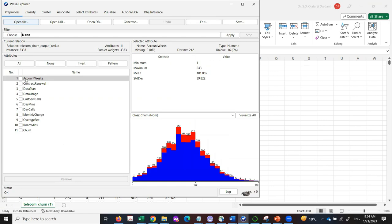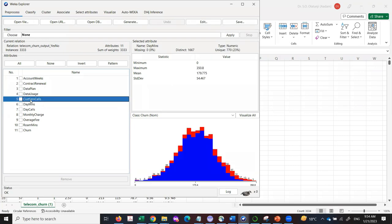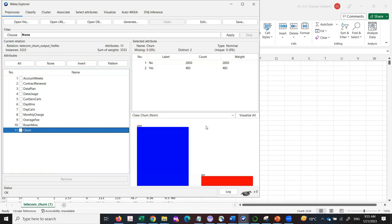In the Weka Explorer, you can click each attribute to see basic statistical analysis — minimum, maximum, mean. You can see that the 'Yes' (churn) customers are 483 out of 2,850 total. The data is seriously imbalanced, but let's see what we can do — how far we can go with it.